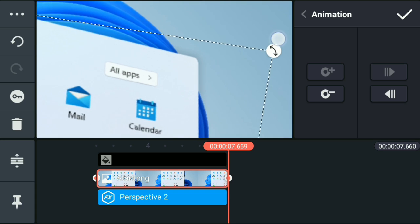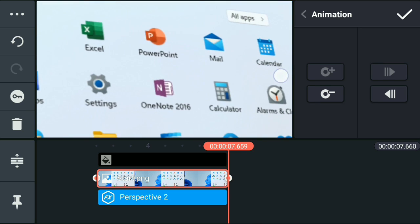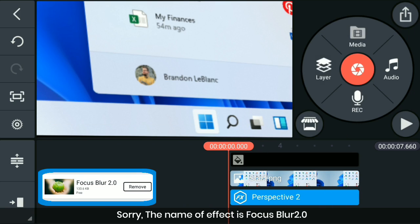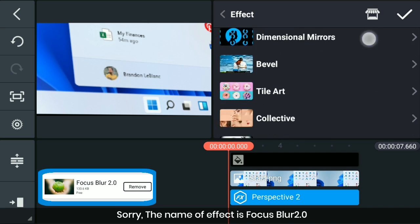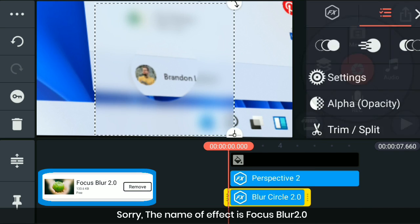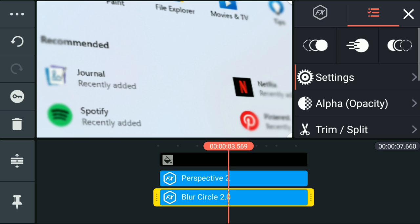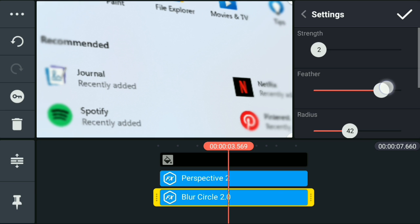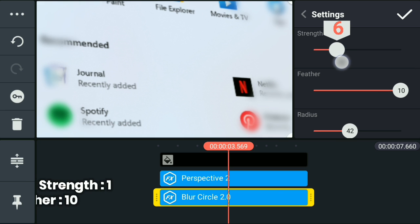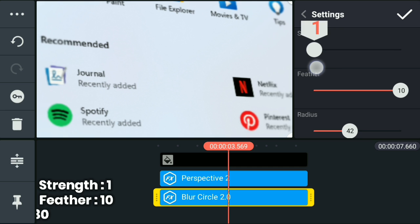And further to make it better, there is one effect named Radial Blur. Download that and drag it to the video timeline. Now go to the settings of the Radial Blur effect and set the strength to 1, feather to 10, and bring the radius around 20 to 30.